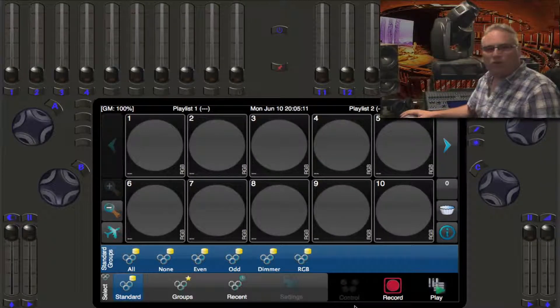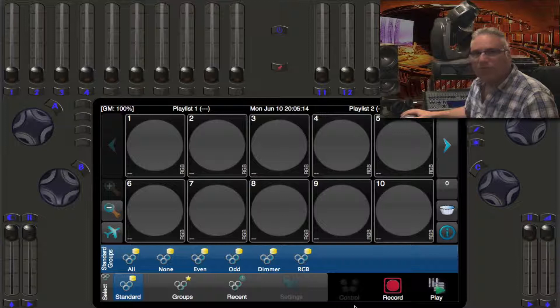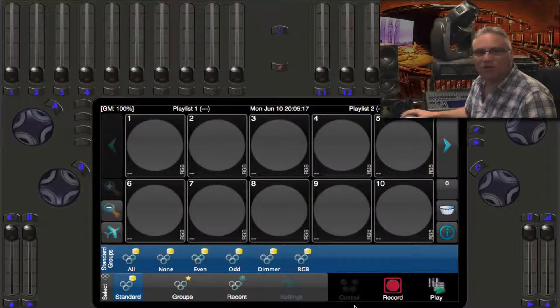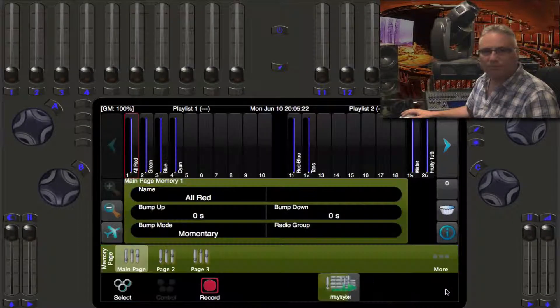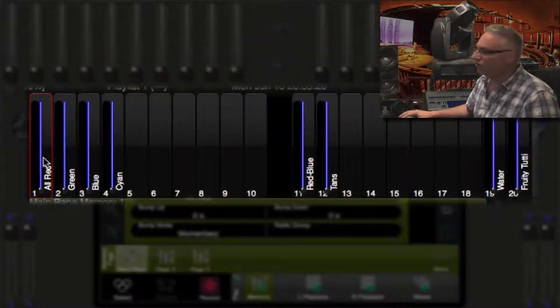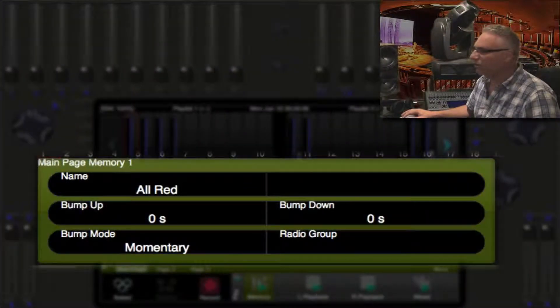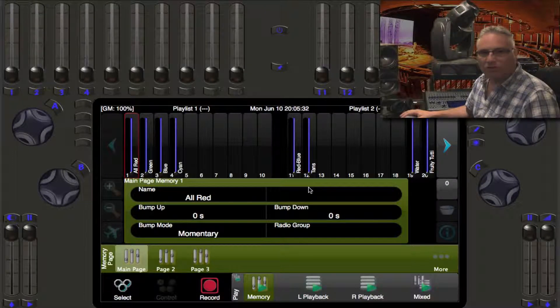Now, if we wanted to change the way the bump buttons work, what we need to do is edit the properties of the memories. So to do that, we go into the play mode, then into the memories where we can actually see their names. And this box here shows us the properties of each of the memories.